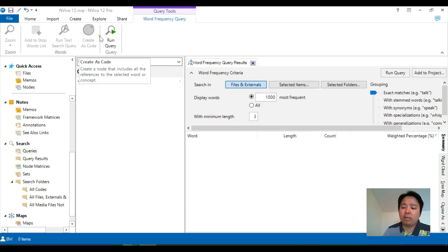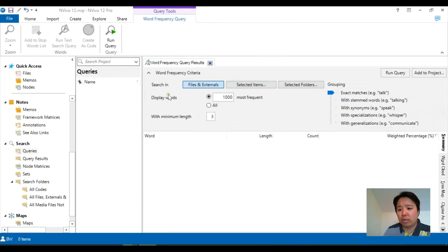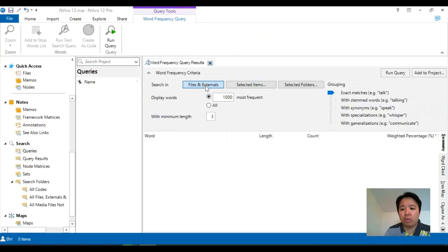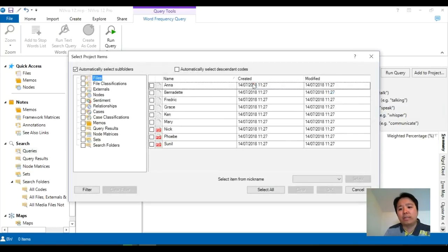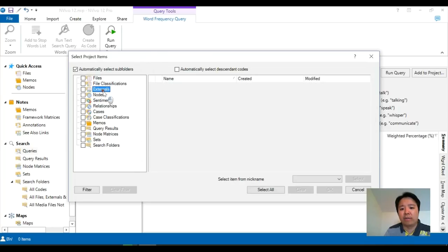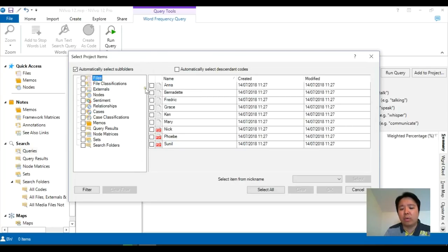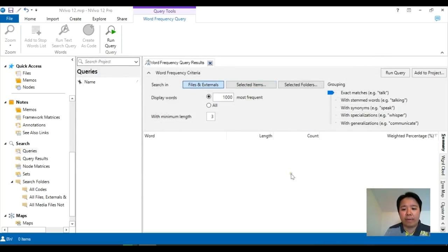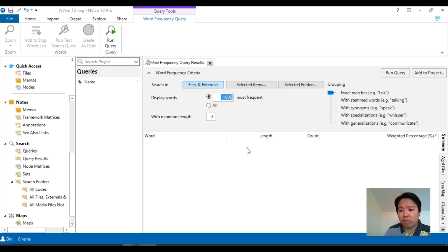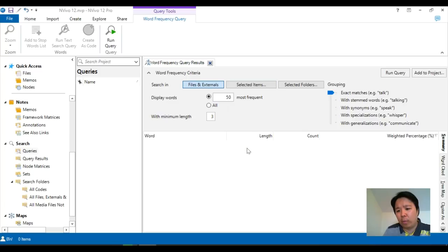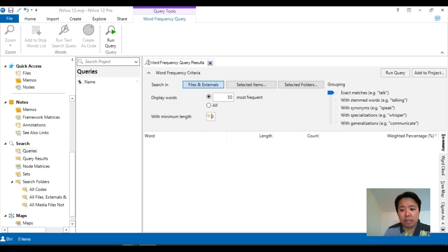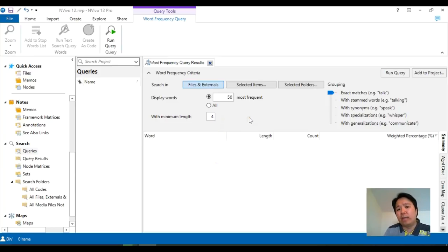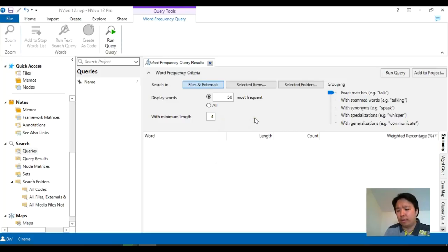This is what the word frequency screen looks like. By default, it will look into everything, but you could click on certain items and choose particular different files. So you could only look into three individuals if you wish. But in this demonstration, I'm just going to look into everything. Display word by default is 1000 most frequent, which is quite a lot, but let's look at the top 50 words. Minimum length, at least how long that word is. So at the moment it says three, but let's pick it to four, which means all three letter words or below are excluded by default.